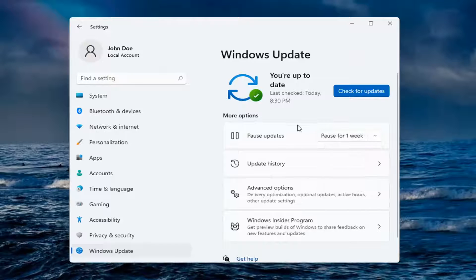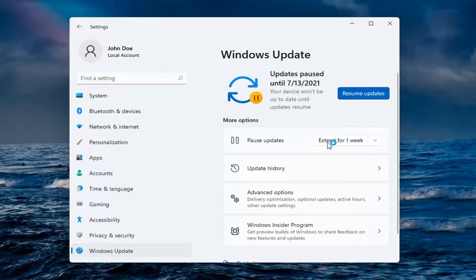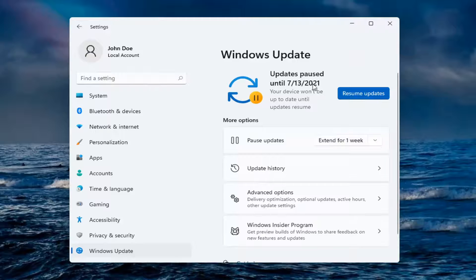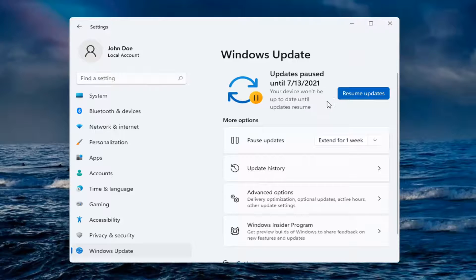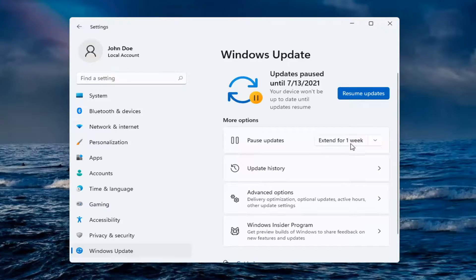Once you click the pause button, it'll actually pause updates and it'll say that updates are paused until a certain date and that your device won't be up to date until updates resume. You can then go ahead and resume the updates when you're ready, and if you want to extend the paused updates, you can do that as well.